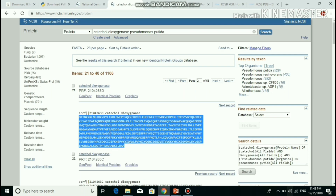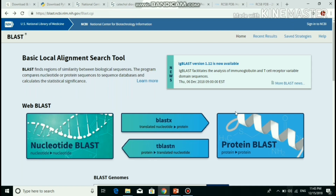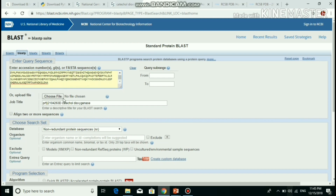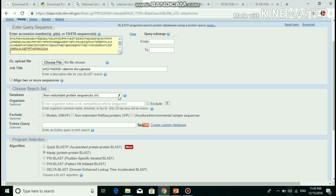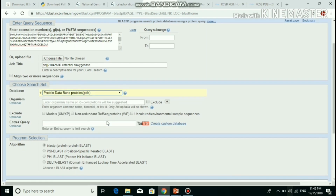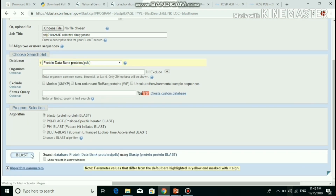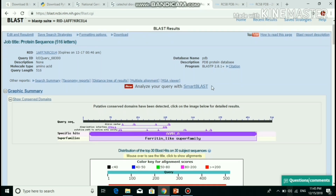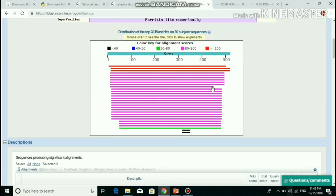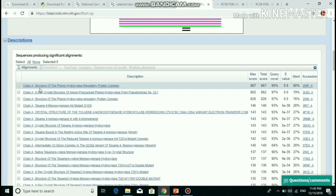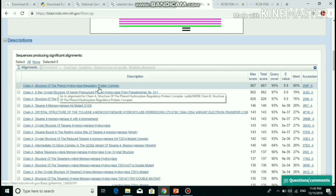Copy the FASTA format. Template recognition is done by using protein BLAST. In protein BLAST, the target sequence was pasted and BLAST against PDB was performed. Then it was blasted. It shows the BLAST result. In the BLAST result, phenyl hydroxylase has 80% identity and 95% query coverage.